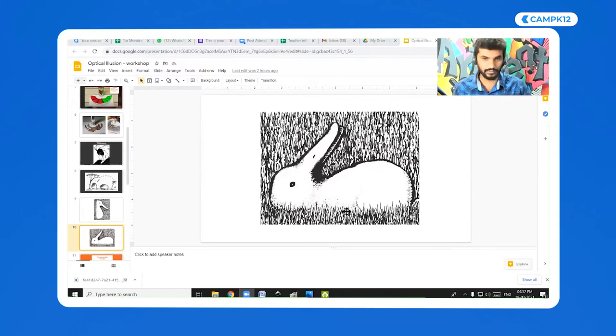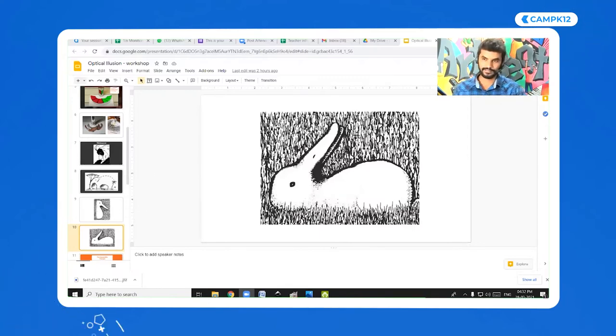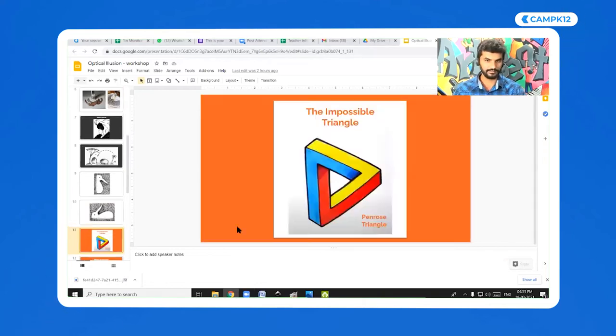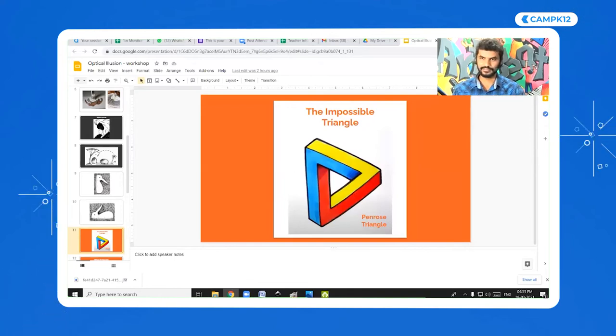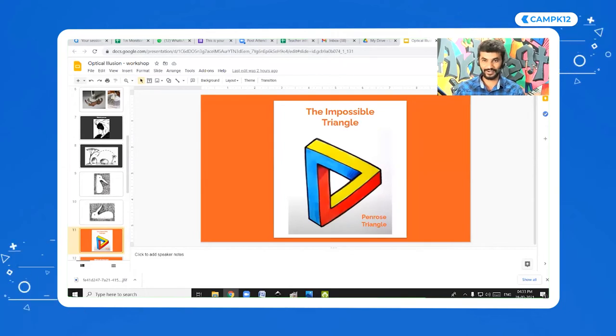Let me share my screen again. We've done the optical illusion drawings and now I want to show you another type. This one is called the impossible triangle — also known as the Penrose triangle. Have you seen this type of drawing before? Yes, great!